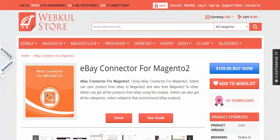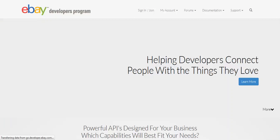After installation, you have to get the App ID, Application ID, and Developer ID from the eBay store. You have to log in with this URL: go.developer.ebay.com. You have to sign in to that page.